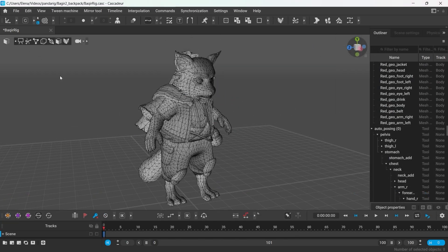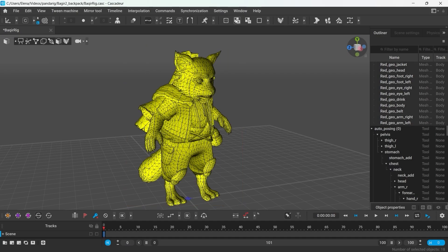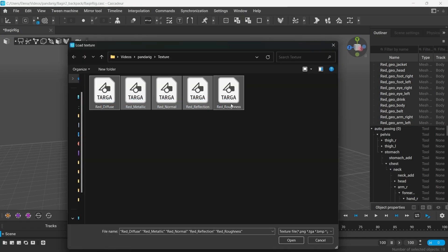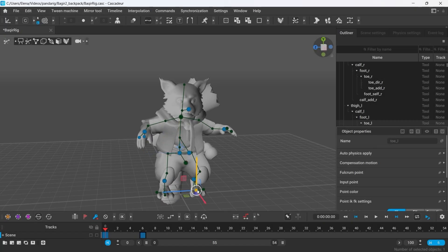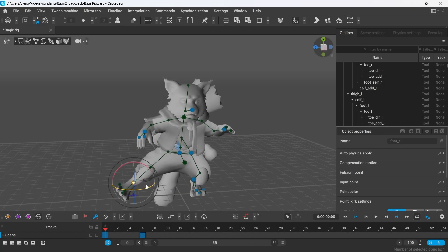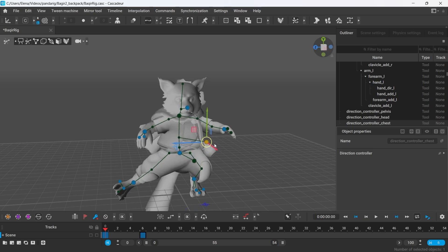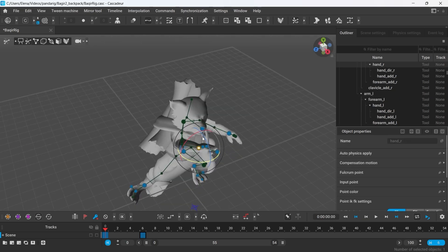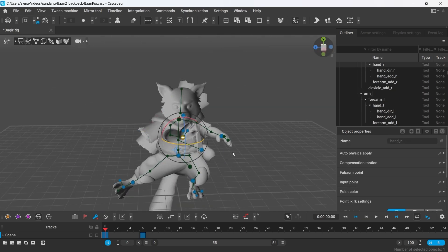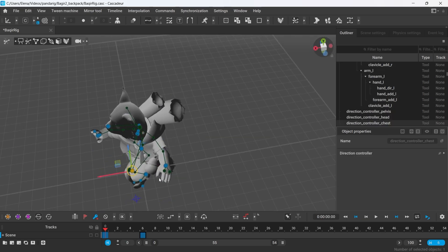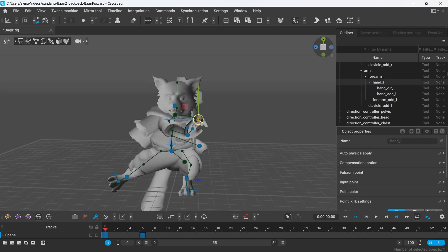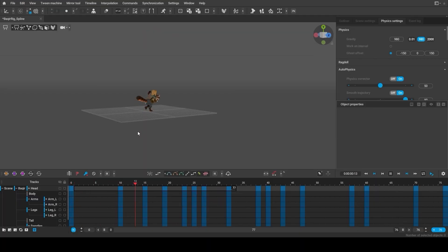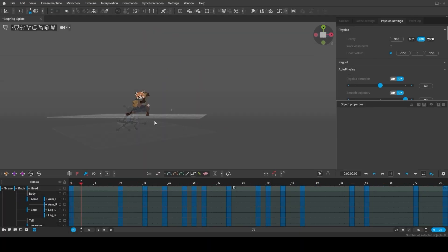You can also add textures to the model if you want. We used autoposing to get the main poses and at that point the tail, the scrolls and ears were just ignored. So the blocking for this animation ended up looking something like this.